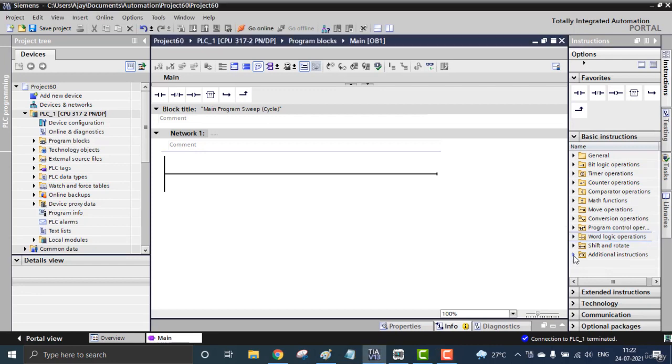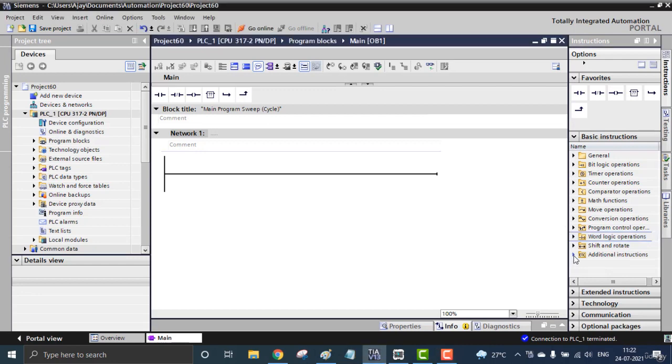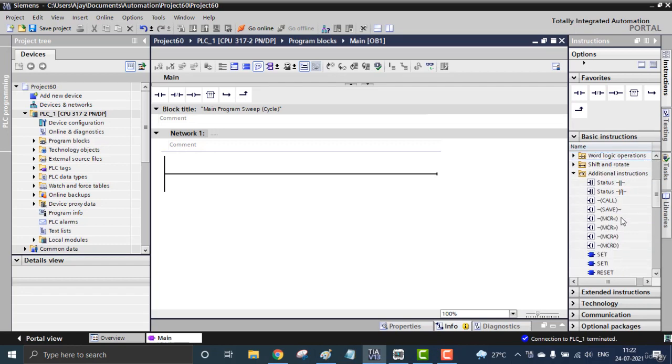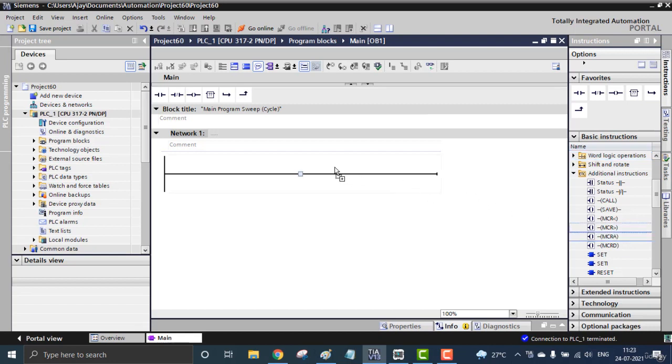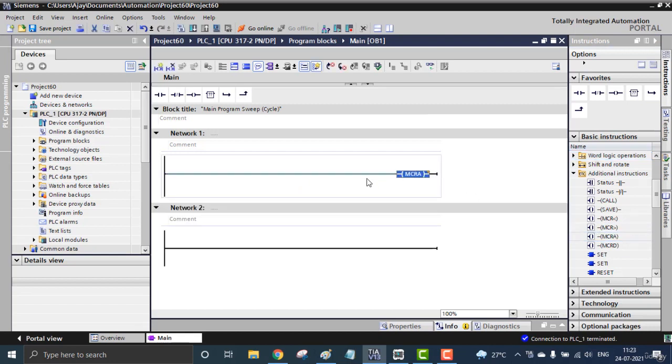For getting that Master Control, you can go for the additional instructions over here, and you can go for the Master Control Activate MCRA. This is the first one we have to initialize. I don't have to put any contact right here, just simply place the MCRA.